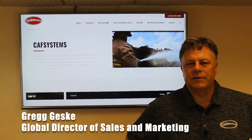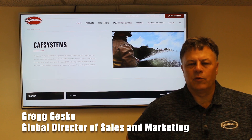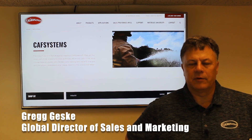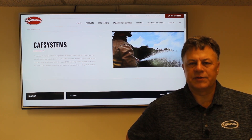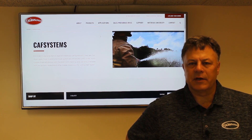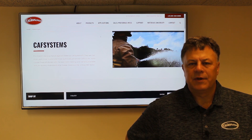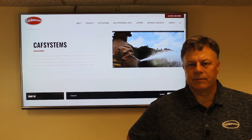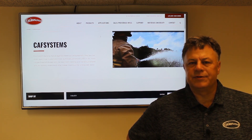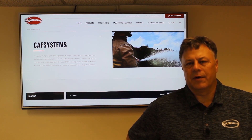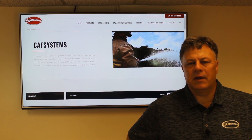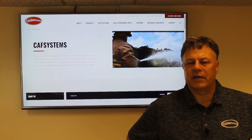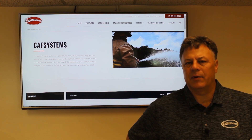Hi, I'm Greg Geske with The Waters Company. I've been with Waters for 30 years and I'm currently the Director of Global Sales and Marketing. Today we're going to talk about compressed air foam systems, why we use them, how they are used, and steps we've made to make CAF systems easier to operate.